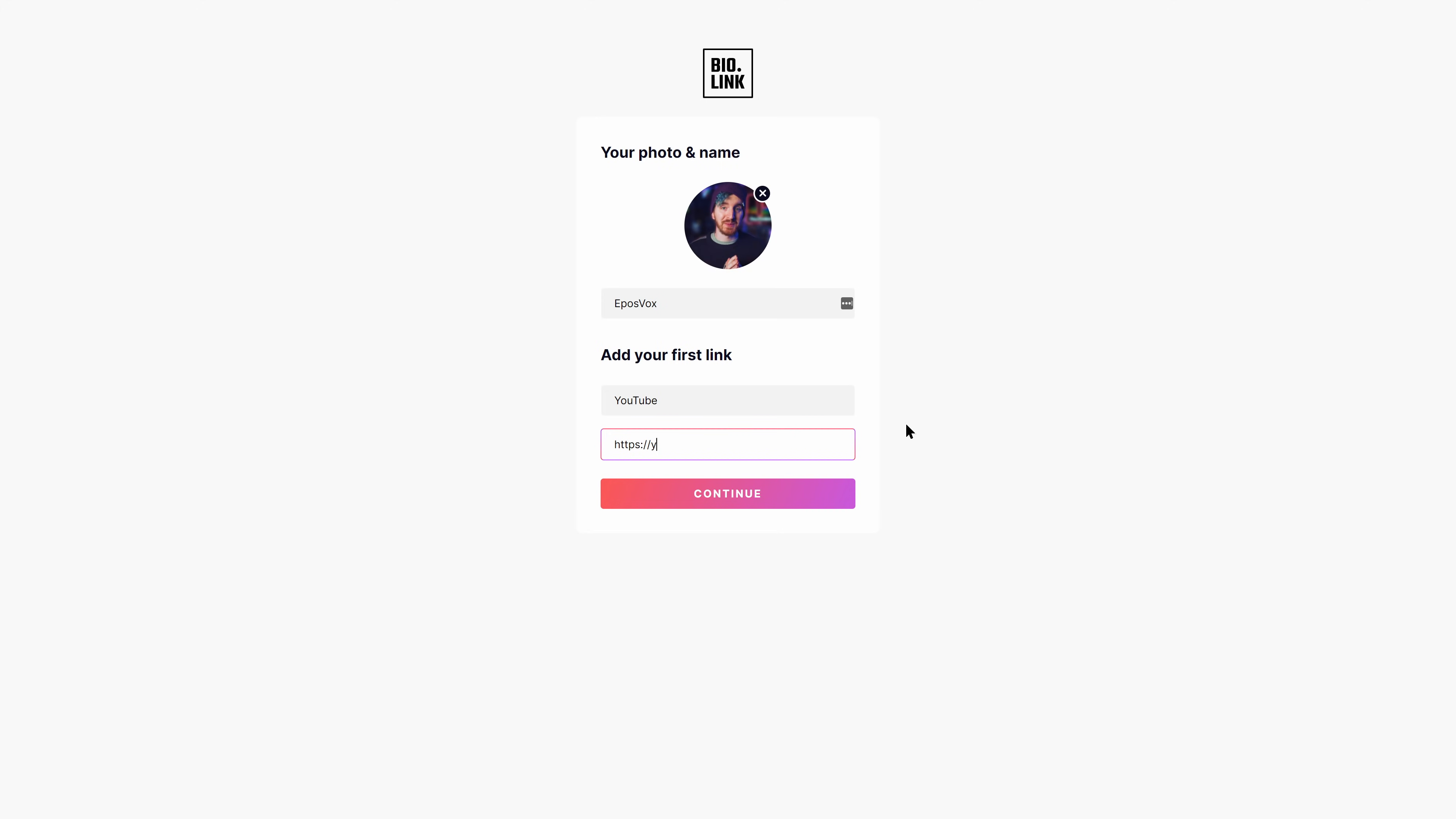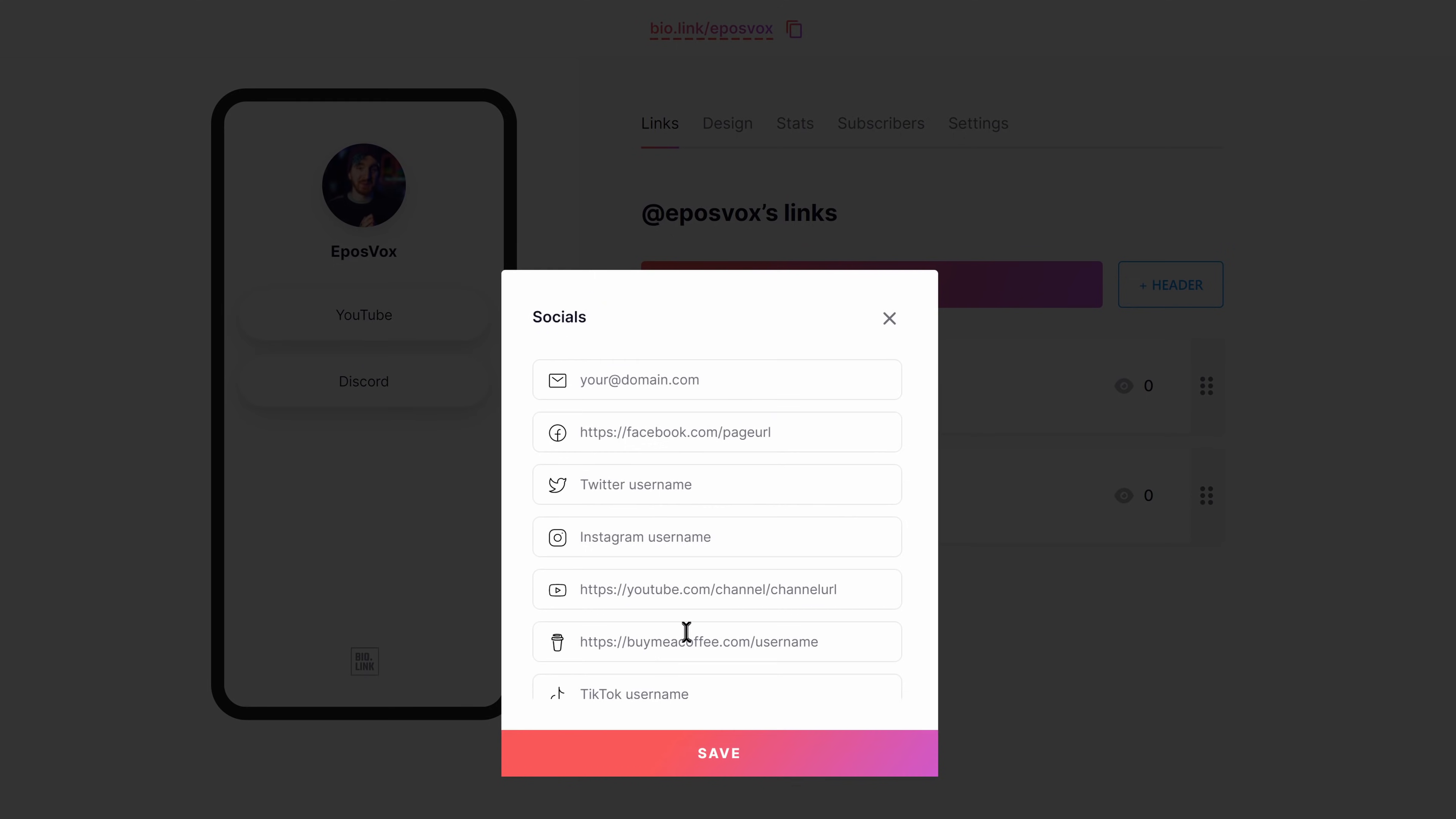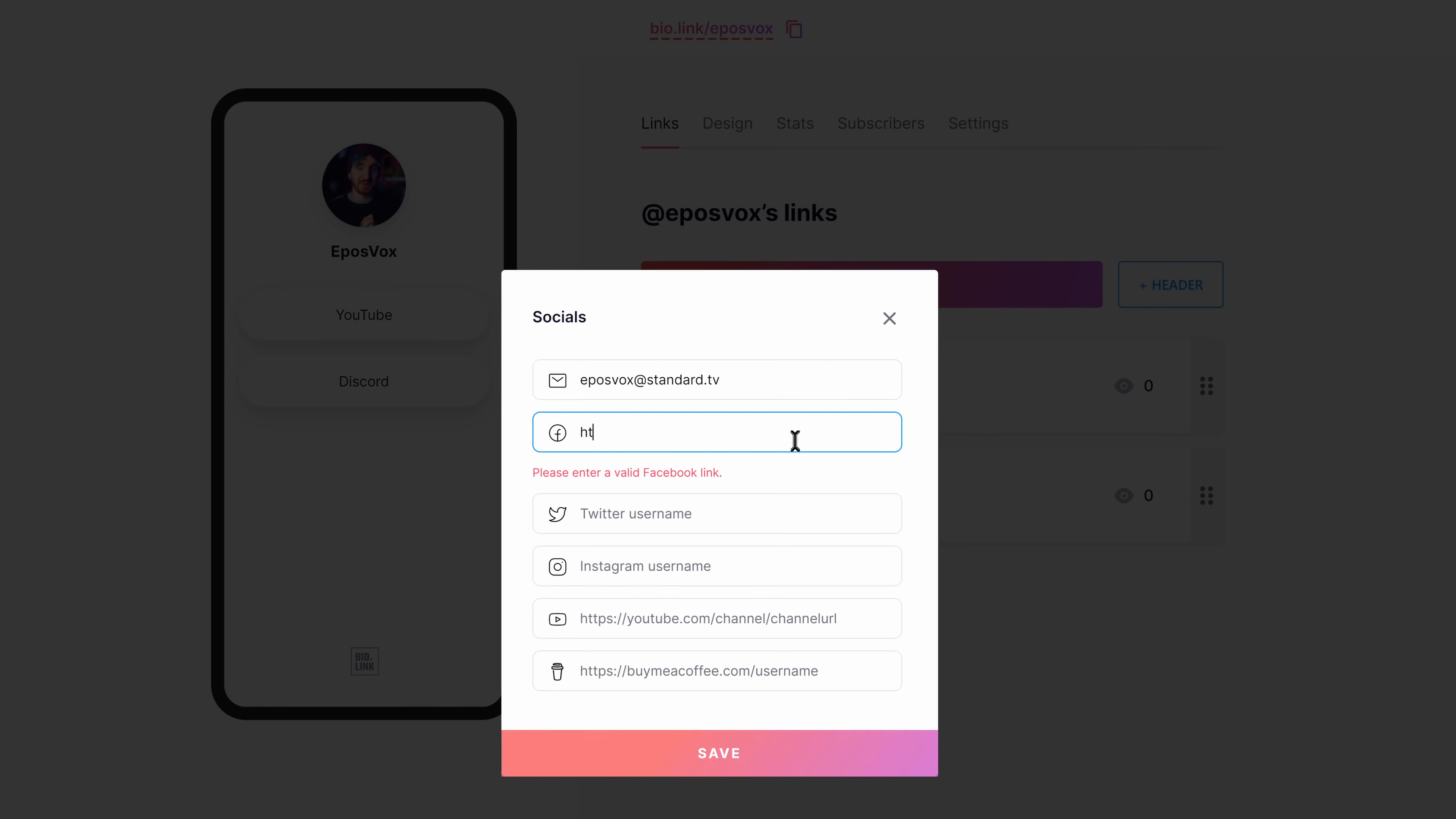Bio.Link goes above and beyond other link services, allowing not only for a wide set of pre-existing social media listings with icons ready to go, but for custom links and custom icons for them, even with GIF support.